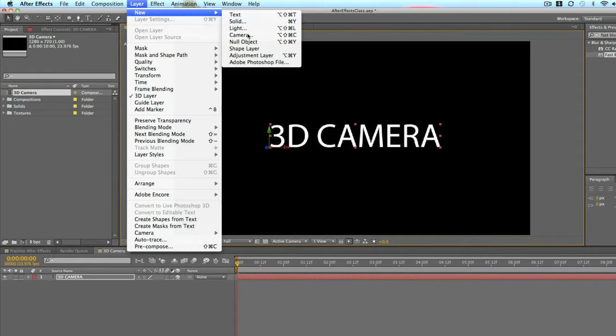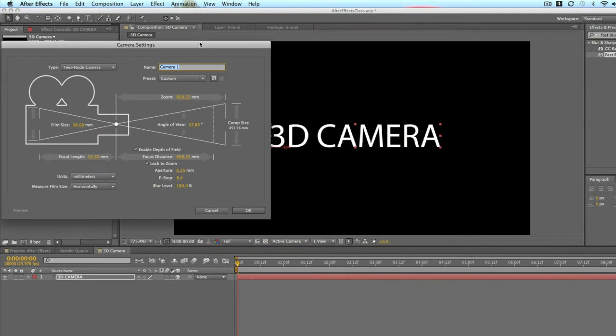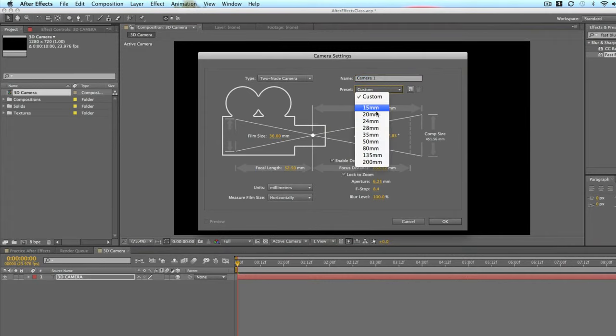First we're going to go up to Layer, New, Camera. And then you get this dialog box with all sorts of options.